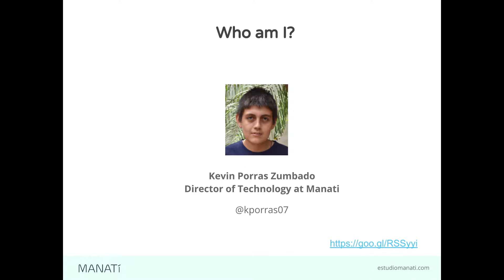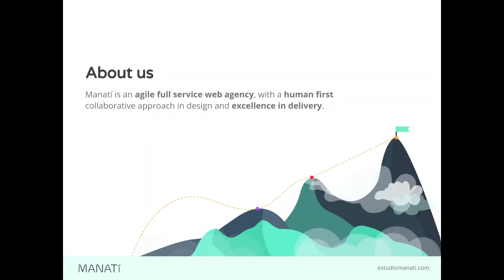I'm Kevin Porras, Drupal Technologist at Manatí. You can find me almost everywhere on the internet with the same username. Manatí is an agency with a human-first collaborative approach in design and excellence in delivery. We do UX, visual design, and obviously development using Drupal.